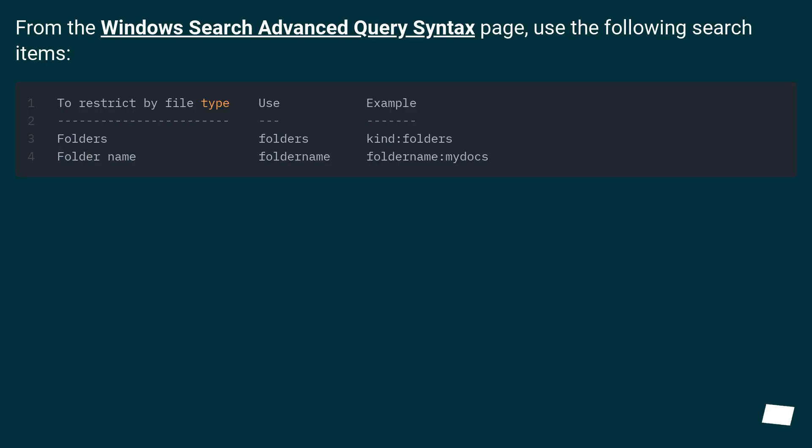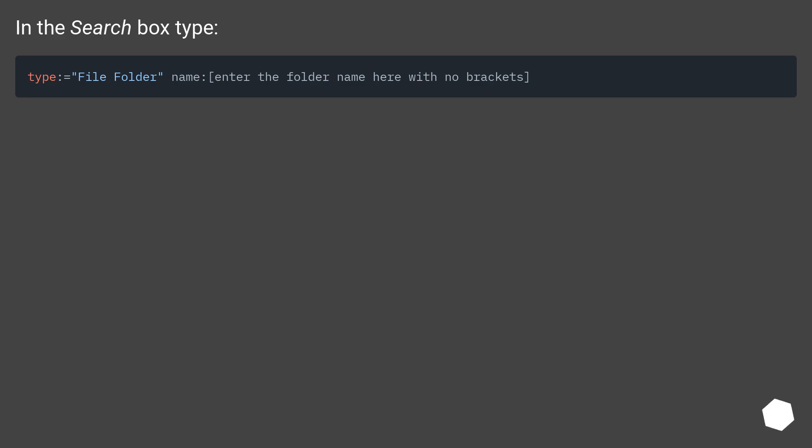From the Windows Search Advanced Query Syntax page, use the following search items. In the search box type...